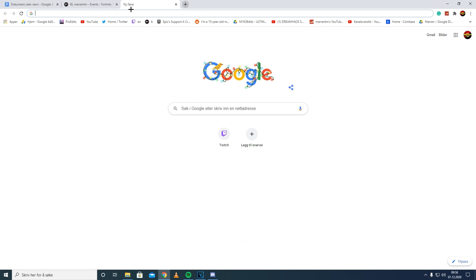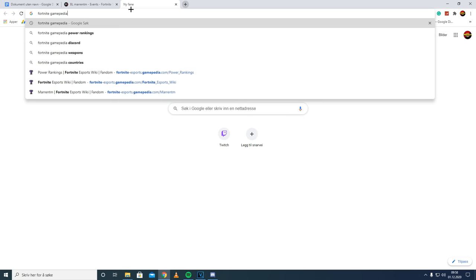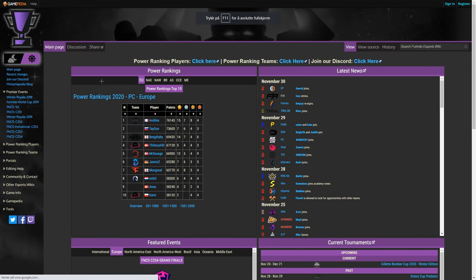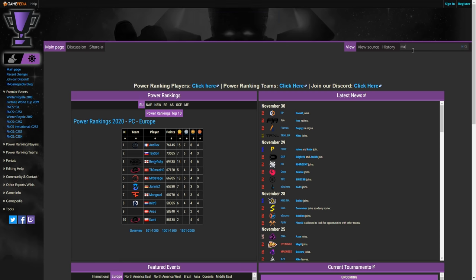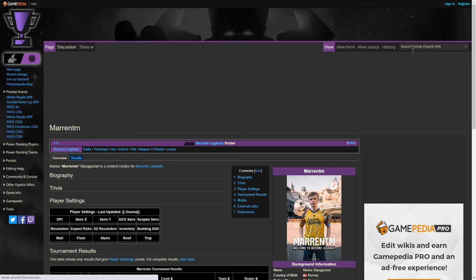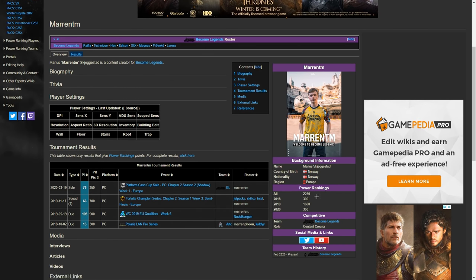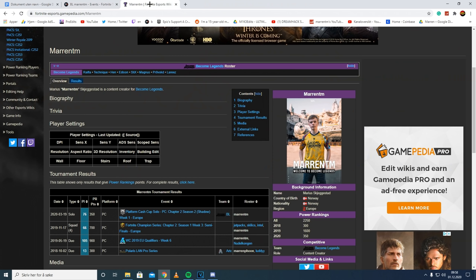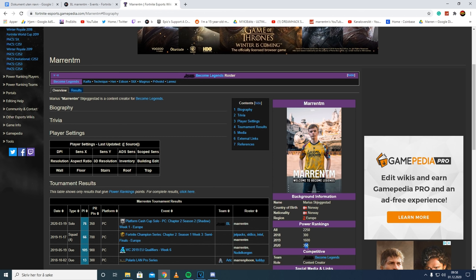Talking about achievements though, we gotta head on over to Fortnite Gamepedia. Fortnite Gamepedia, as said, is a bit harder website to get power rankings on. So on Fortnite Gamepedia, if we search up MarinTM, I have 2,250 power rankings and not 4,133 as I do on Fortnite Tracker. This is because, once again, it is way harder to get Fortnite Gamepedia PR compared to Fortnite Tracker PR. So right here, I have 2,250. I have one achievement in 2020, as you can see here, which is a solo Cash Cup, and I have 1,600 PR in 2019, which isn't bad, and 300 in 2018.